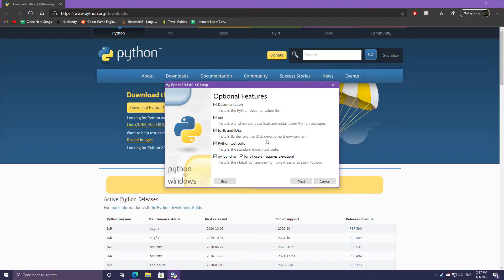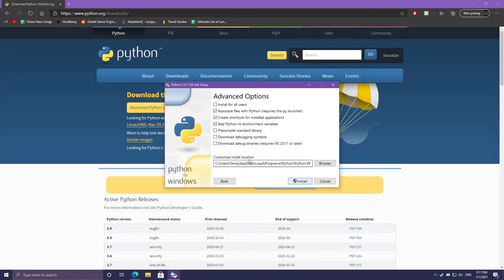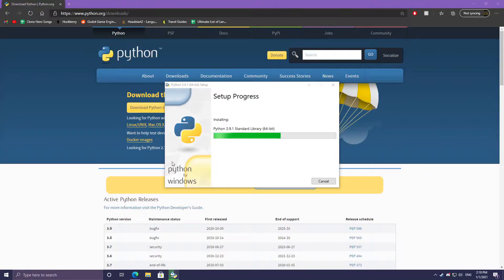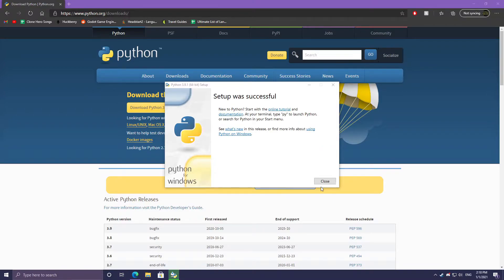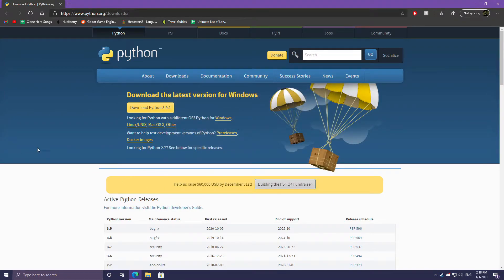I'm going to have tkinter installed — that's the tcl/tk and IDLE checkbox. tkinter is essentially a GUI library that allows you to create graphical user interfaces in Python 3. I'll keep the rest checked as well. I'll hit next and then just hit install on the advanced options page. Now that the setup was successful, I'll hit close — Python is now installed on our machine.